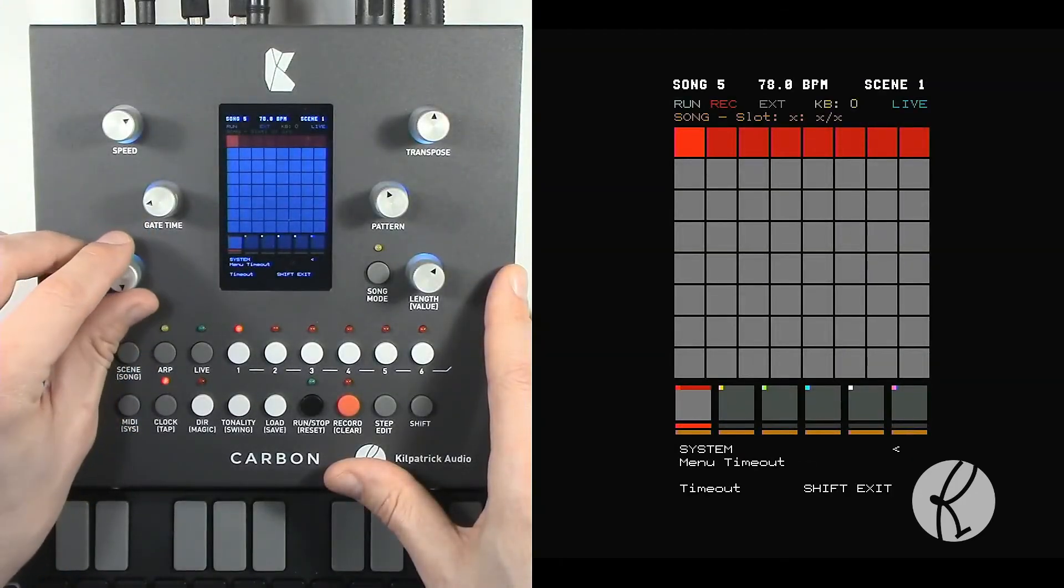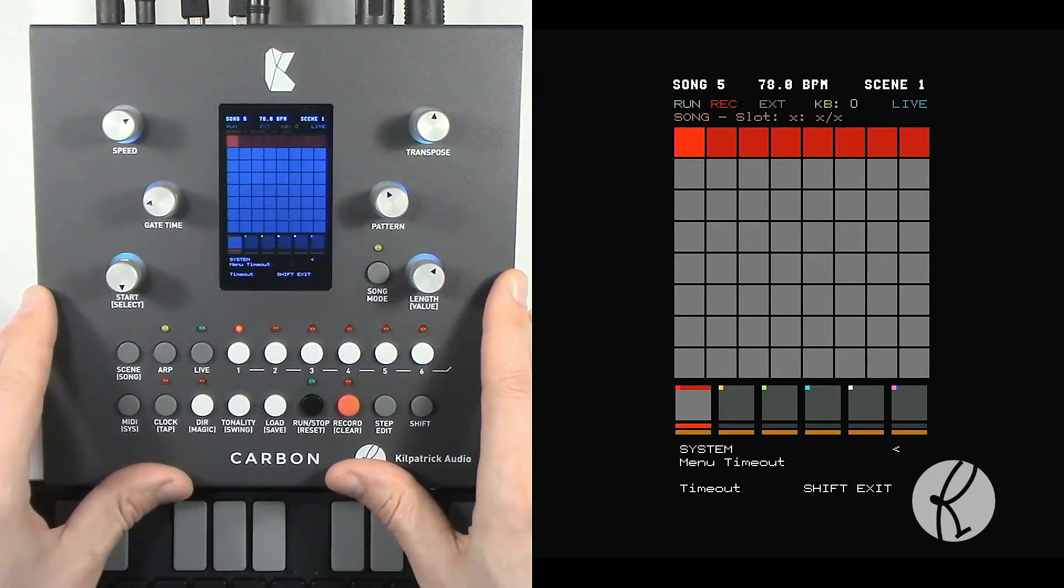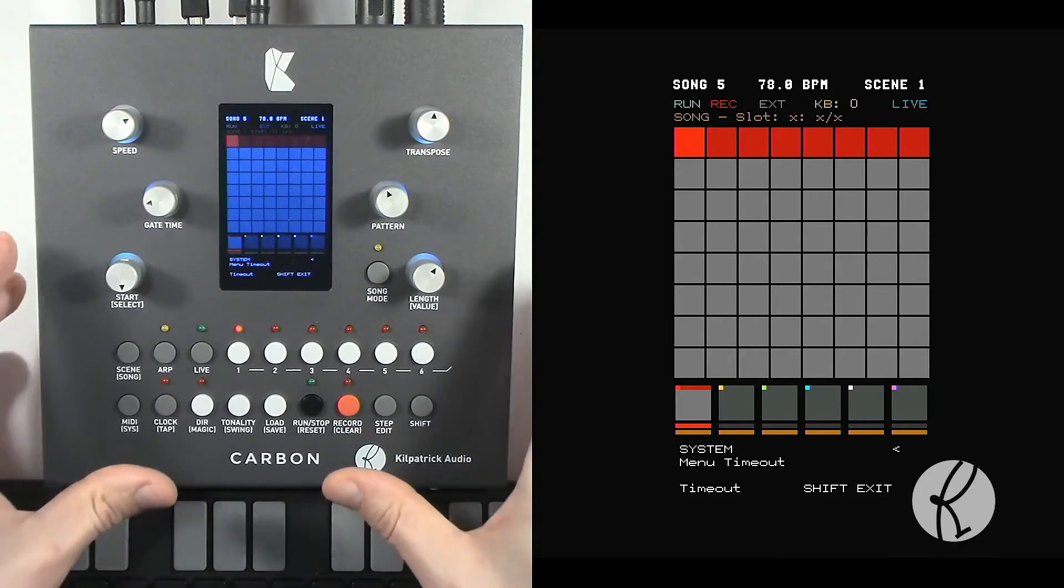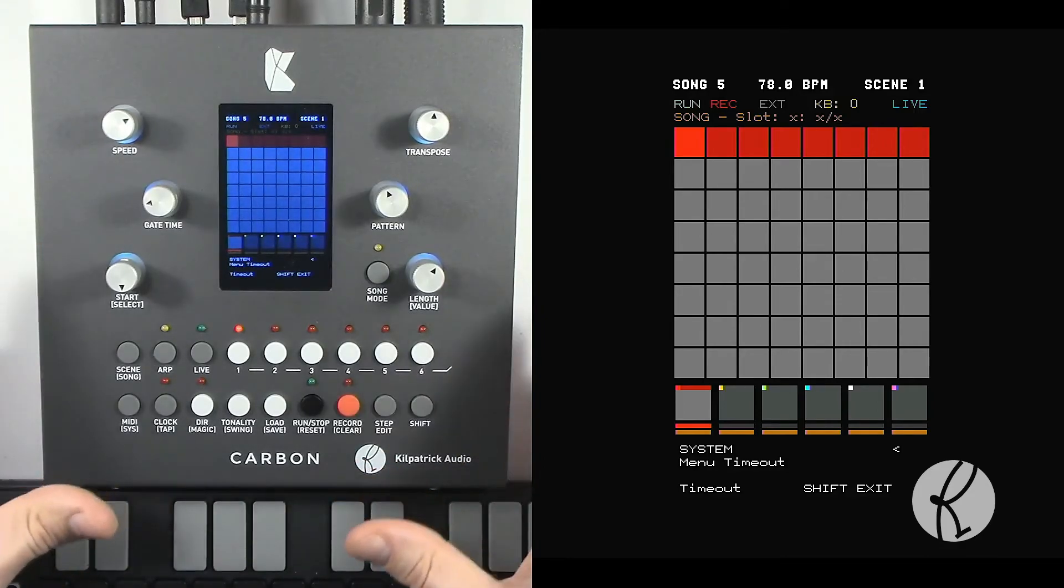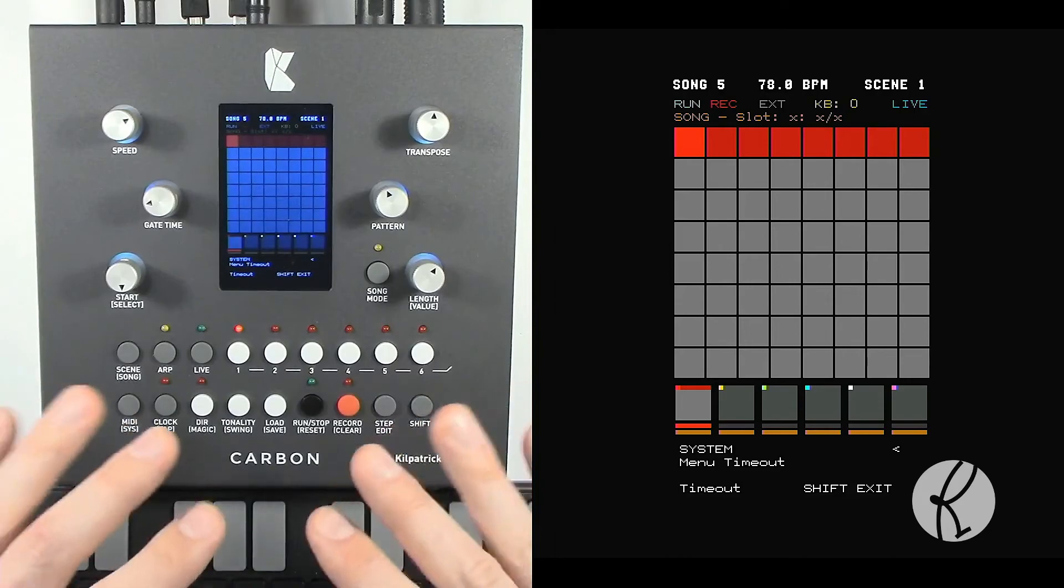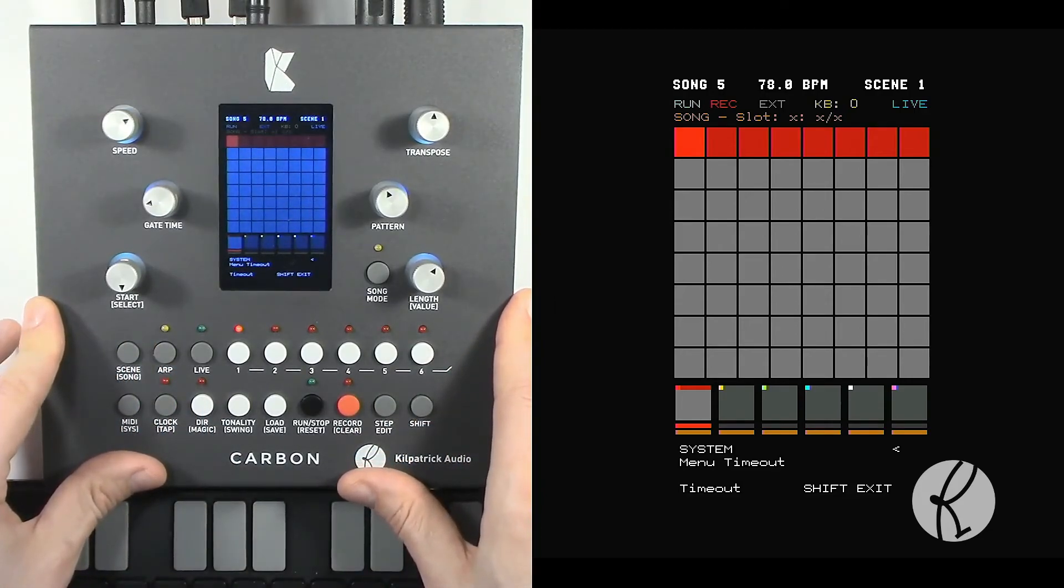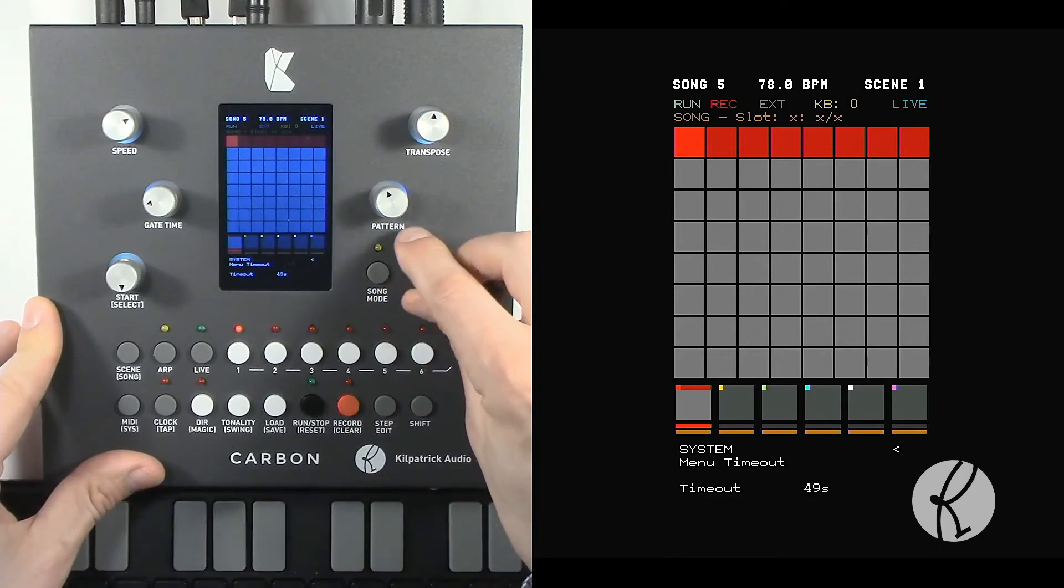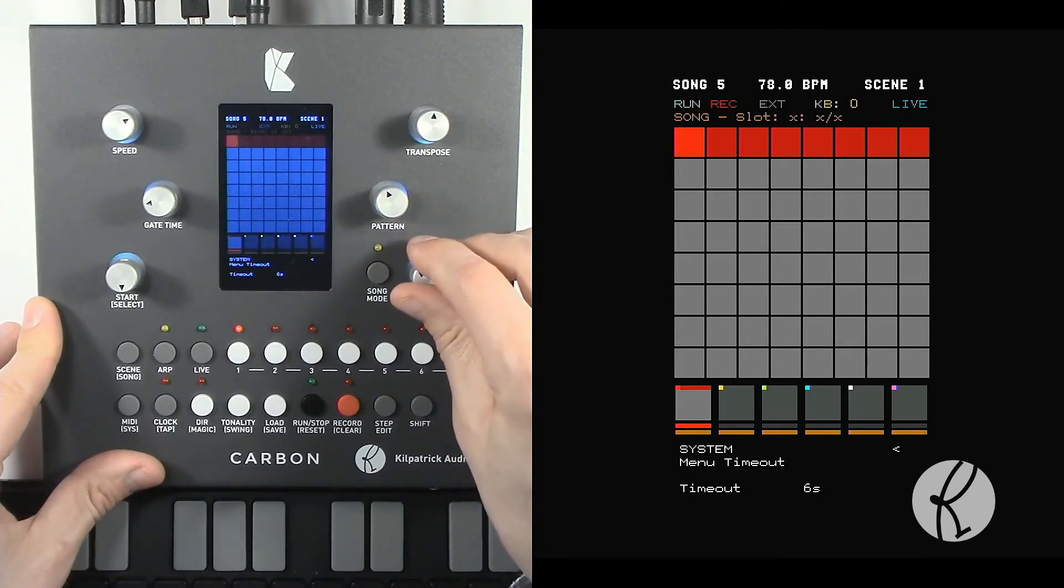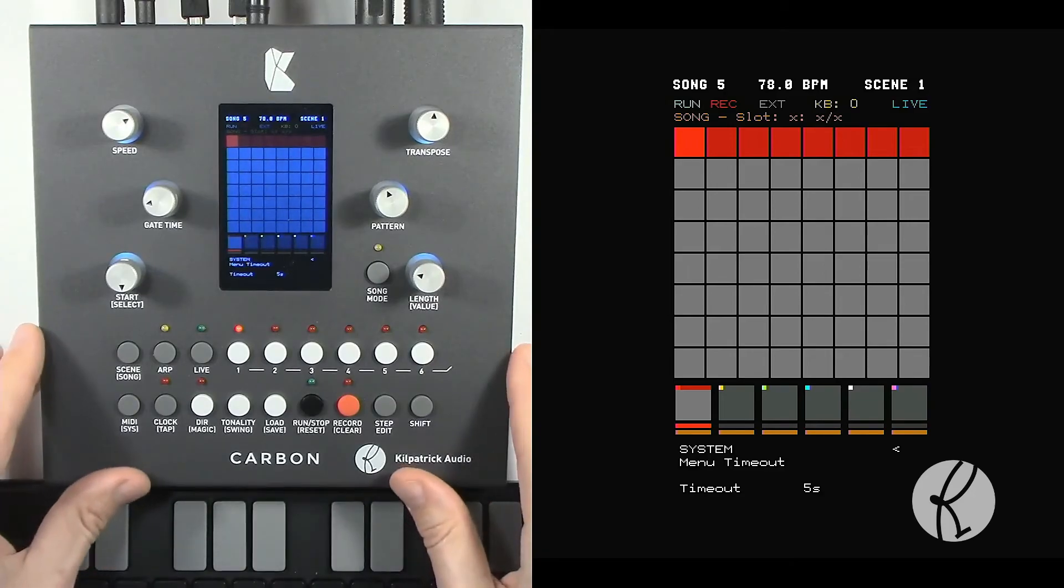And then you can adjust the timeout of menus. Some people like different things. Some people like menus to disappear automatically. Other people want the menu to stay there until they decide that they want it to go away. So you can either choose a timeout time. For instance, let me give you an example. If we set this to 5 seconds and just wait 5 seconds.